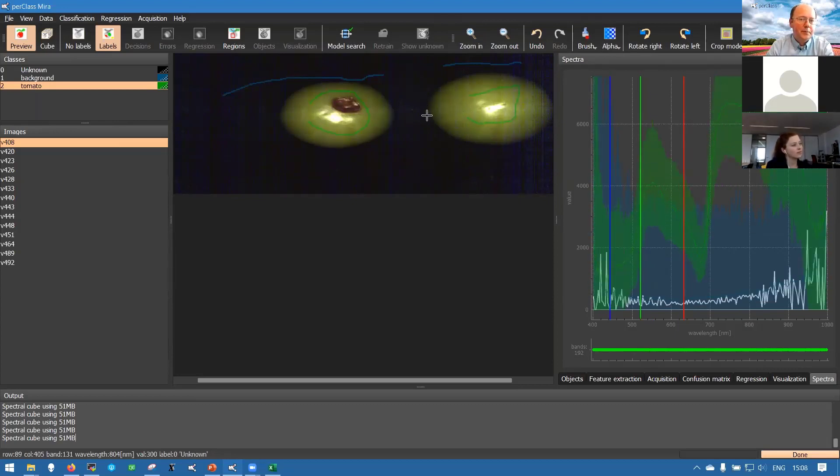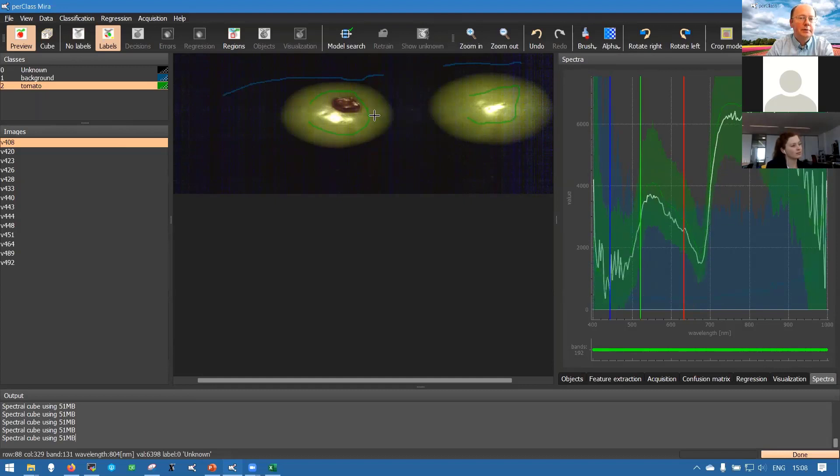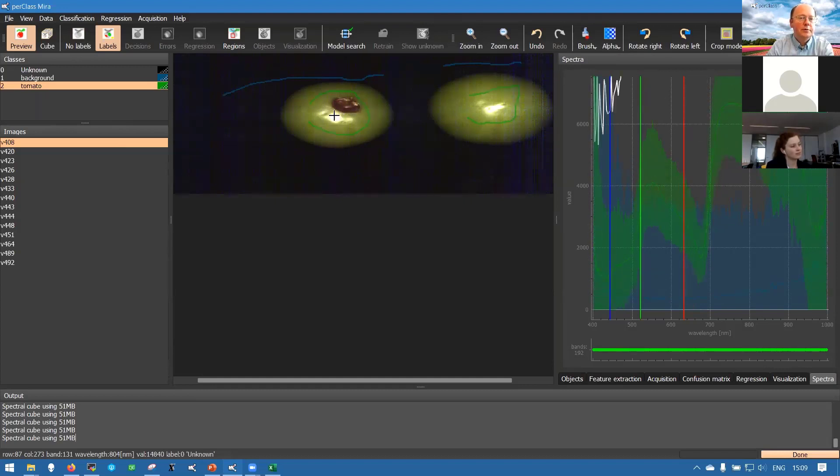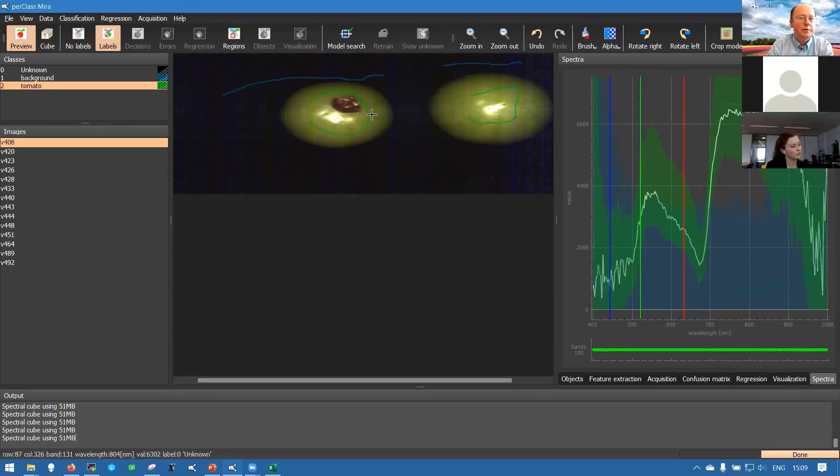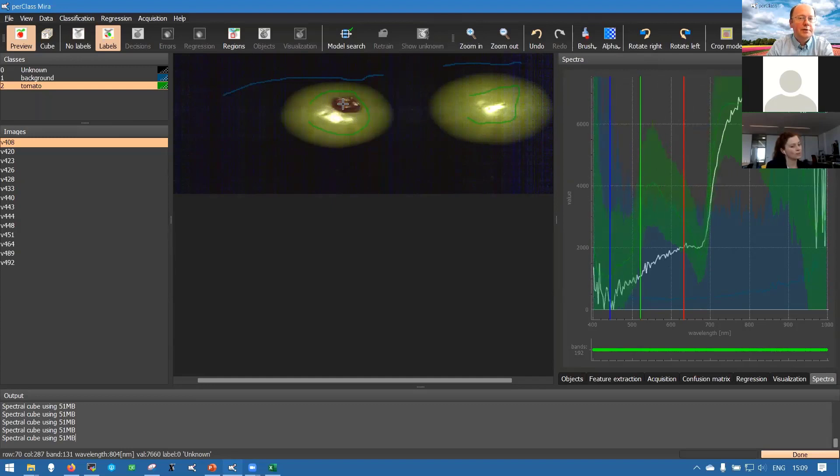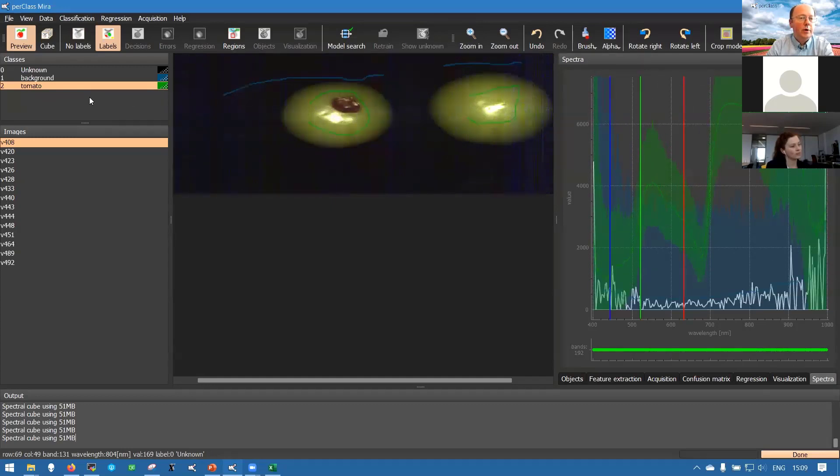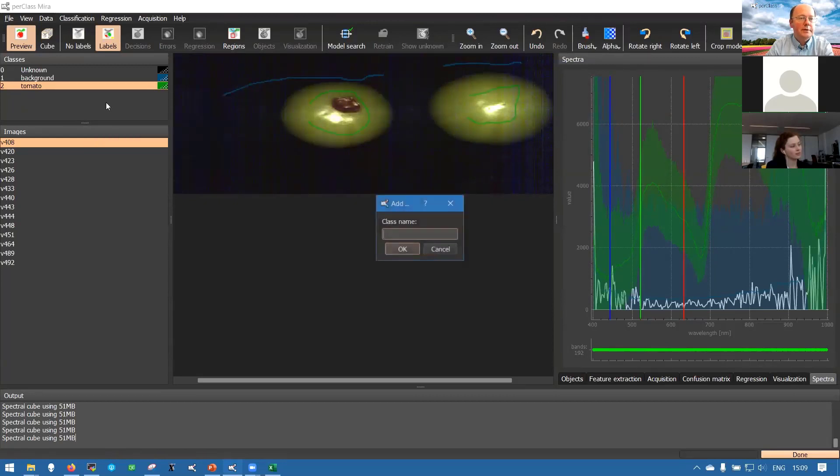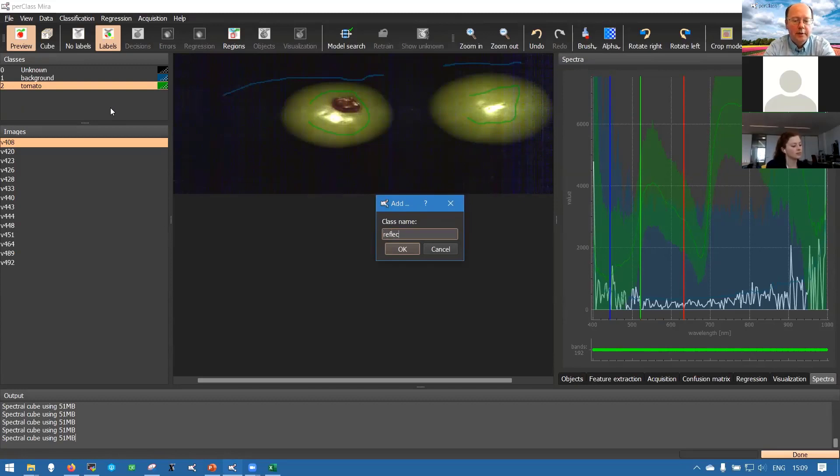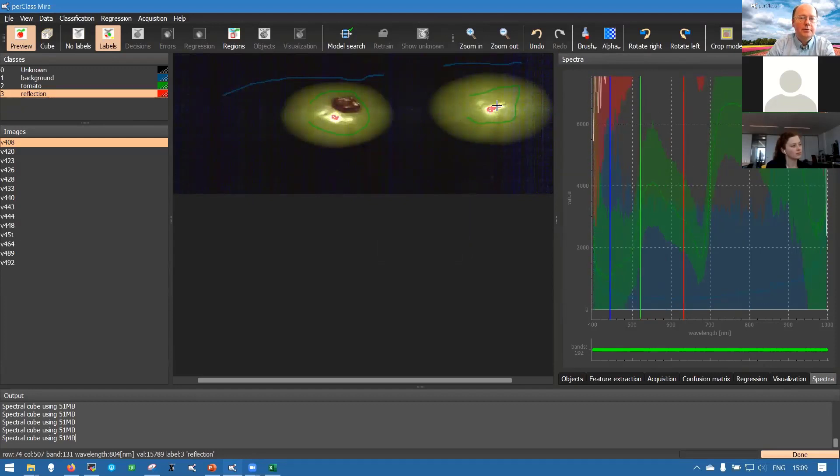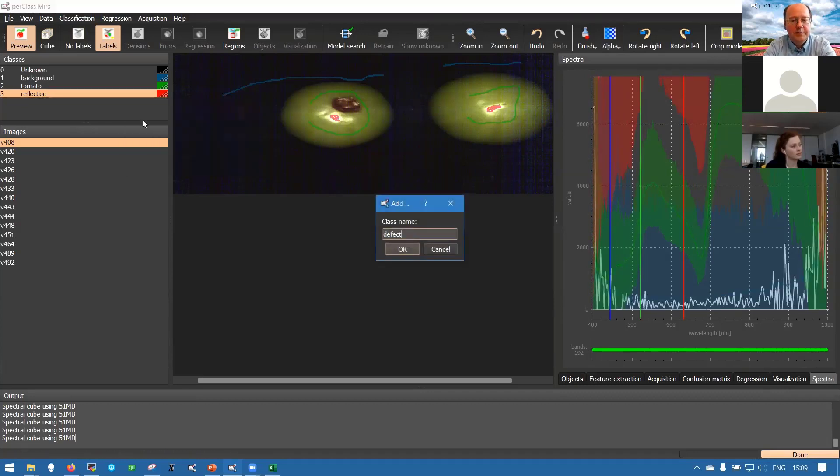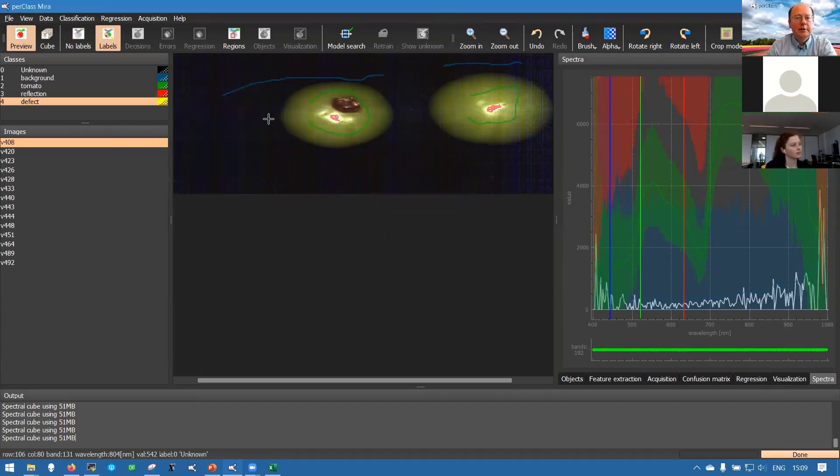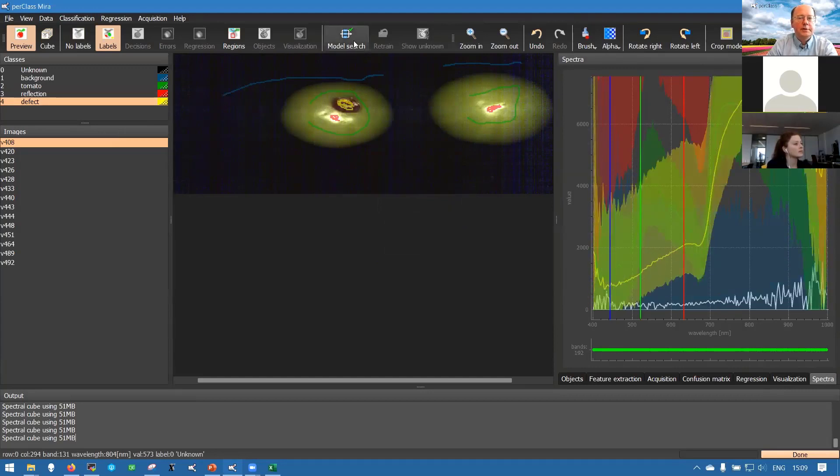We are interested in having classifier that will identify a good tomato surface. So we want to only apply the regression modeling and build the regression models from good quality data. We don't want to use reflections or defects. One way how to deal with reflections, defects and other artifacts is simply to define classes for them and build classification model. We can have a class that we call reflection and define that. We may define another one called defect and make some examples of one of the defects.